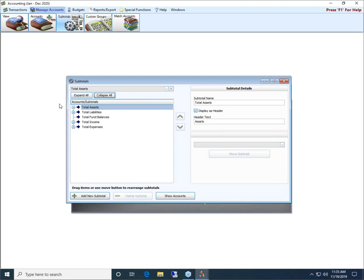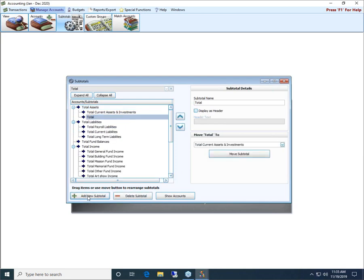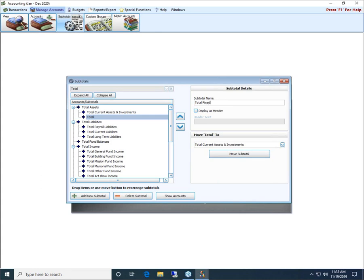So the creation or the addition of a subtotal always starts with choosing the subtotal that you're wanting to add a particular subtotal to. So let's say within our total assets, we've got some fixed assets on our balance sheet, and we want to create a subtotal in our assets called total fixed assets. So we click on the arrow called total assets. And then we're going to click the button down here in the bottom left corner, labeled add new subtotal. And notice now it adds a new arrow in there below total assets with the word total, and our cursor flashing in the upper right hand corner here in the menu called subtotal name.